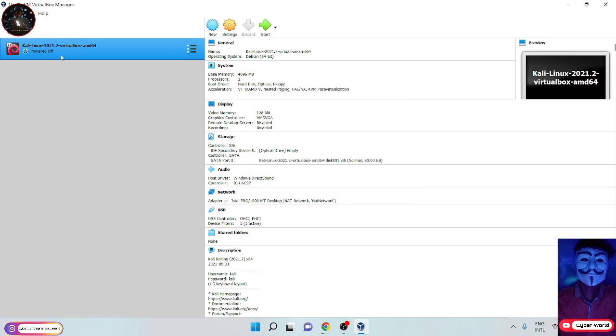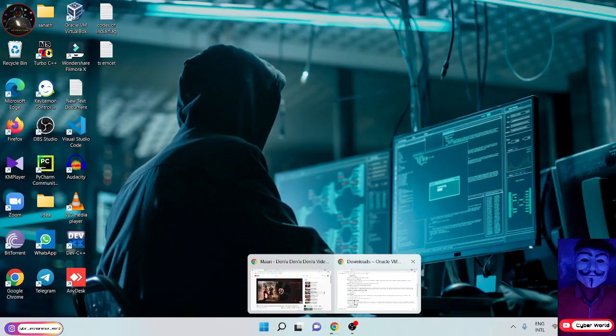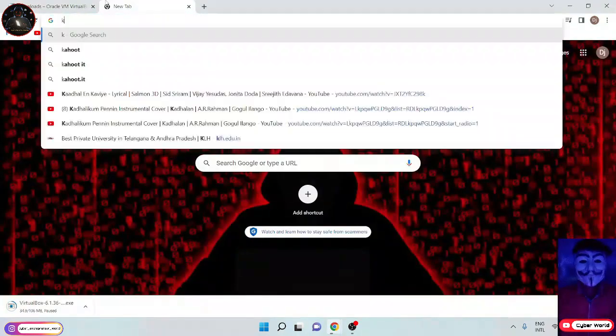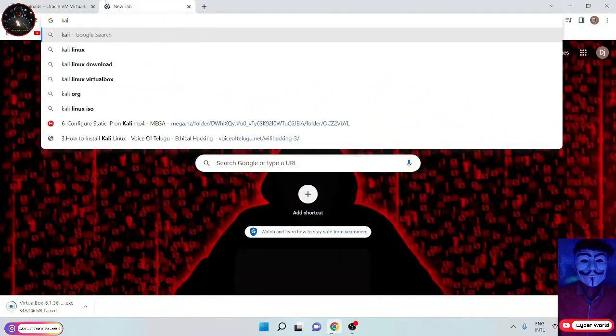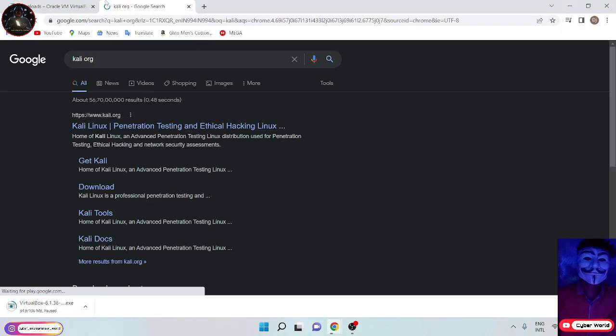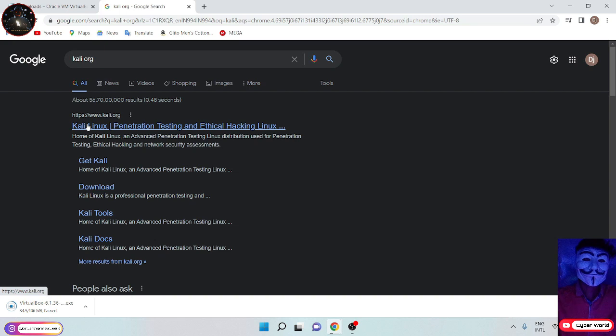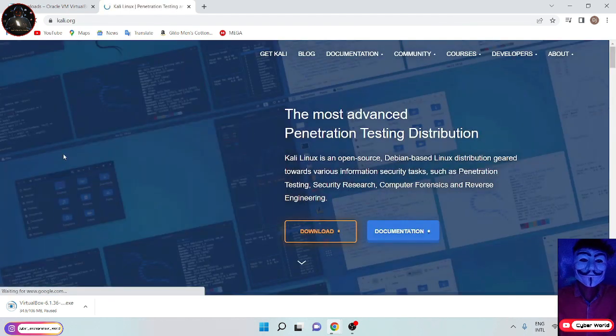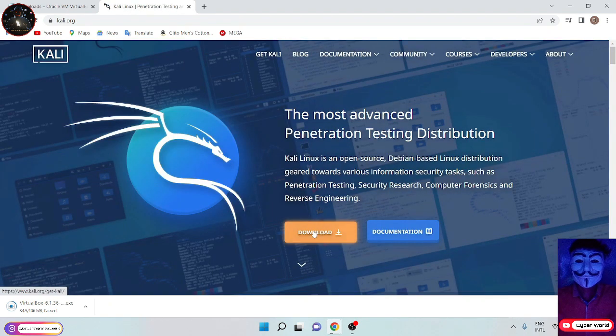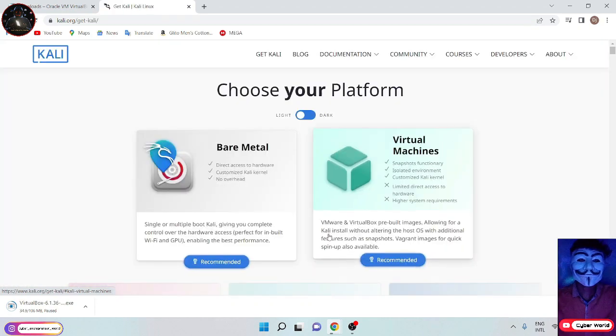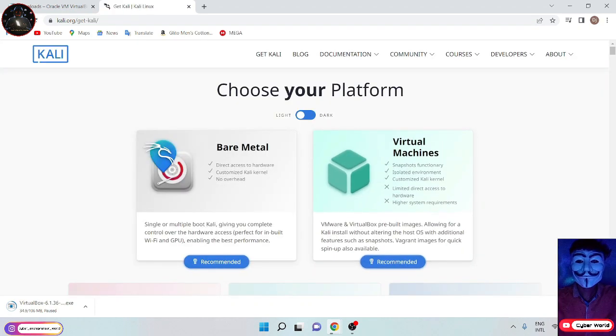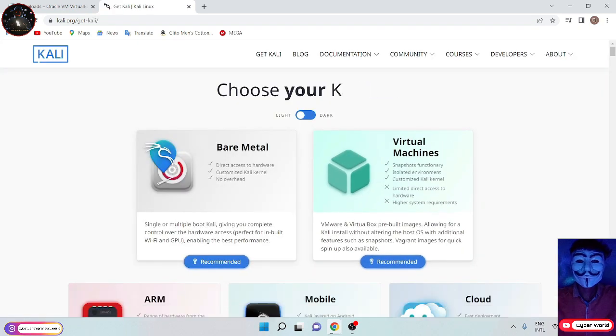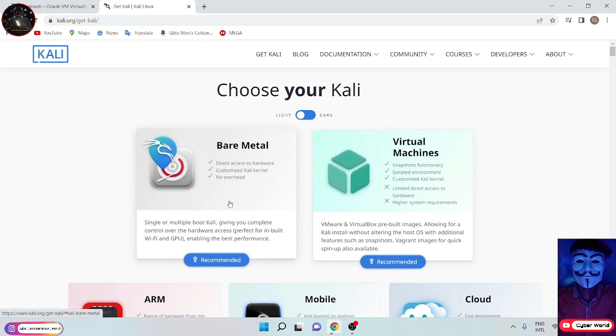Now open and search Kali.org, then open it. You can see the download option, click on that. You can see VirtualBox, click on that and download it.